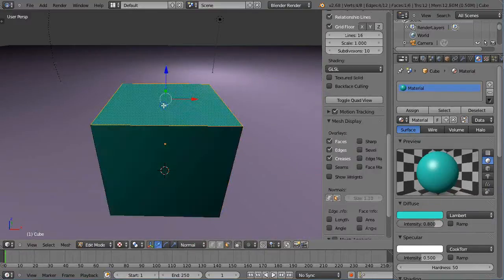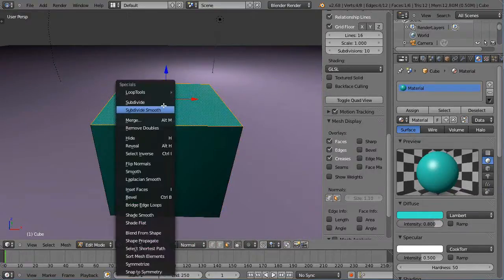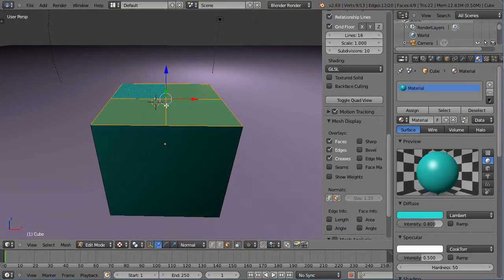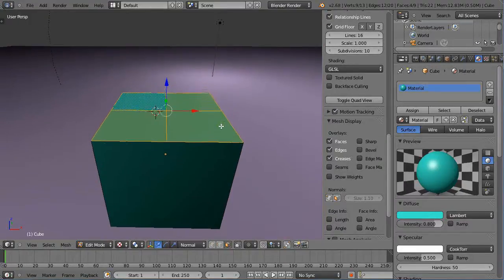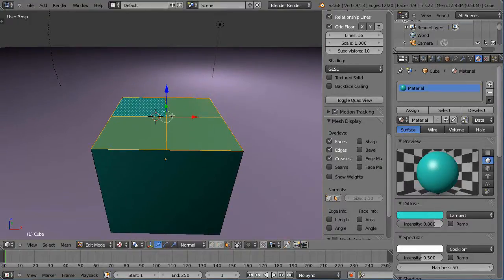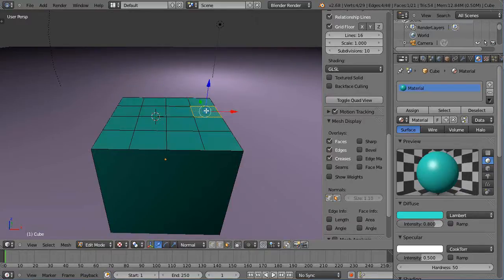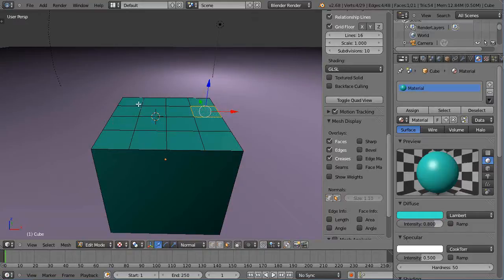I'll subdivide this surface here. Maybe I want to make some ears or something on this object. In fact, I'm going to subdivide it again. Maybe I want to make this piece go that way and this piece go that way.